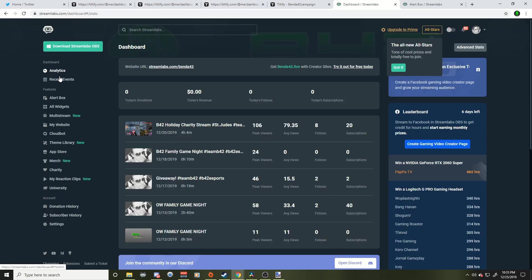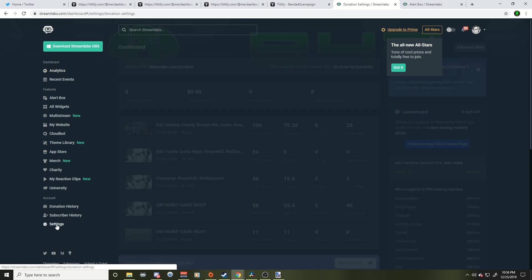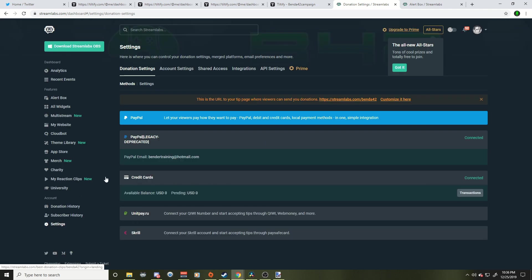So we're here on the StreamLabs page. If you don't use StreamLabs, super easy, make an account. This is me logged in here. So this is the page it takes you when you log in. So to link your Tiltify for those beautiful notifications for when somebody donates, we're going to go over to settings on the bottom left here, and then we're going to go over to integrations on the top mid right here.